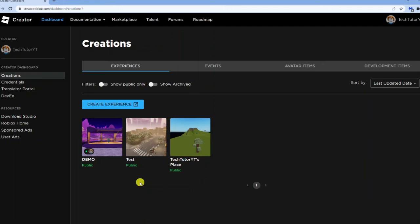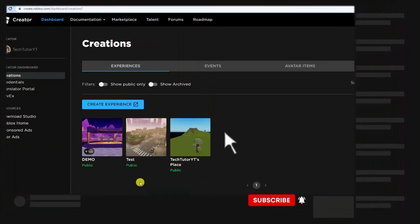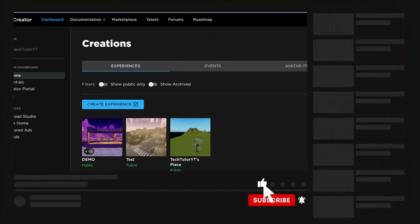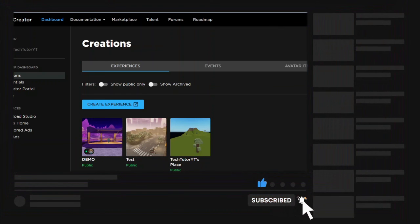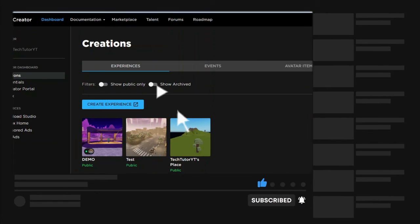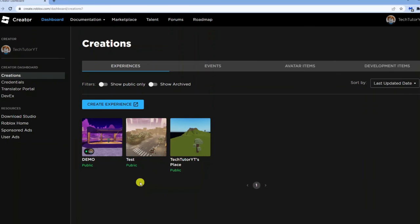I hope this quick tutorial helped you out today. If it did, I'd really appreciate it if you'd consider dropping down below the video, leaving a like and subscribing to the channel. With that being said, I want to thank you guys for watching this quick tutorial and I will see you in the next video.